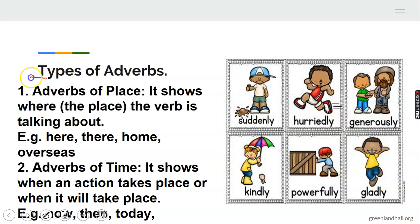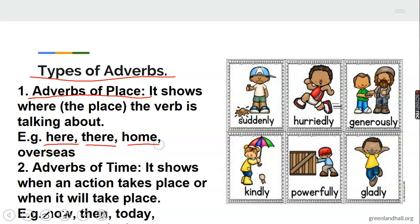Now we have different types of adverb. First of all, we have adverbs of place. Some adverbs tell us where the verb is happening. Look at some examples: here, there, or overseas. Like somebody saying my daddy will travel overseas. If you just say my daddy will travel, you still understand. But saying overseas tells you the place where the daddy is traveling to. These are adverbs — they tell us more about verbs and modify them.